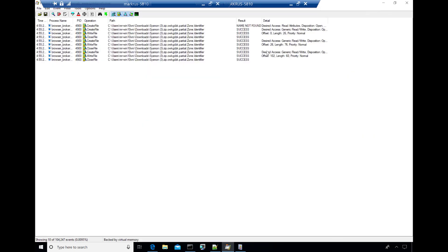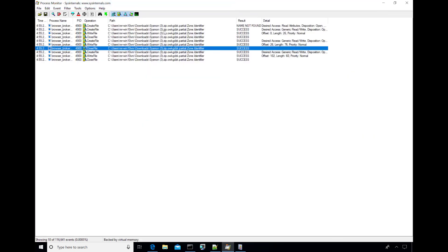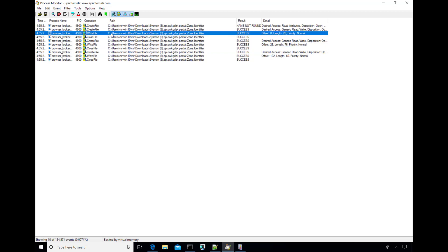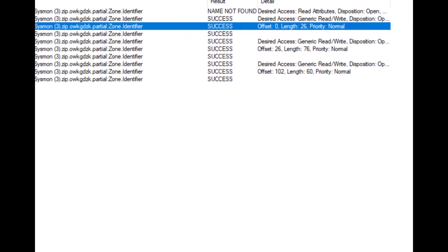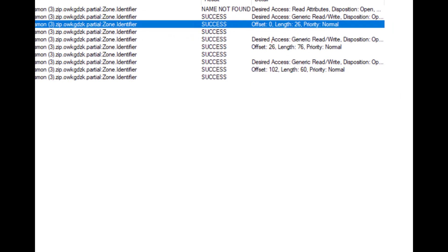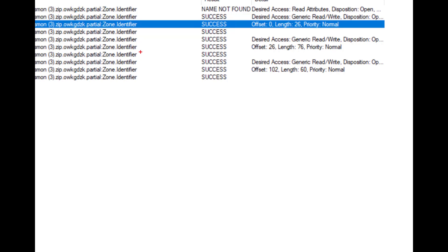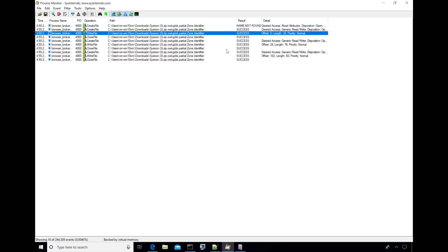And when we go to Procmon, we're going to see a bunch of events here. Those events are create files and write files and you can see here that this write file, for example, we see that there's three of them. One that's at offset 0 length 26, one offset 26 length 76 and one that offset 102 length 60, all to this partial zone dot identifier alternate data stream and what it's doing there is actually writing and appending information about that mark of the web.